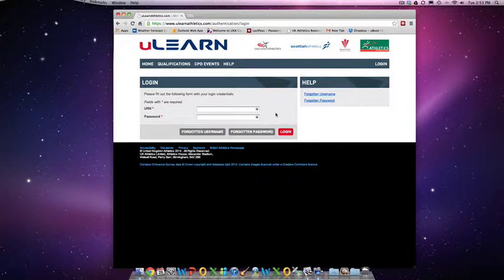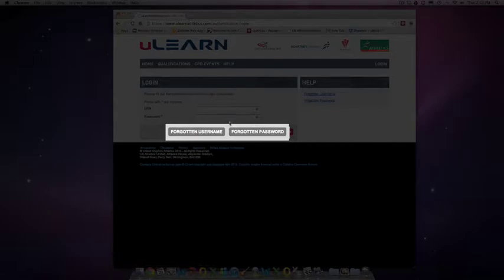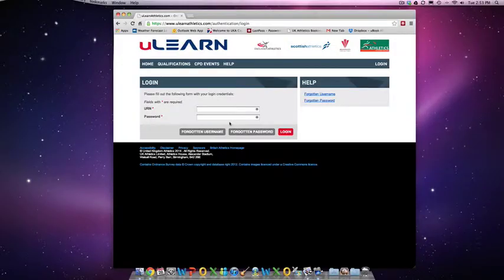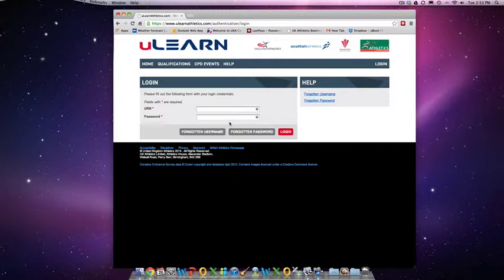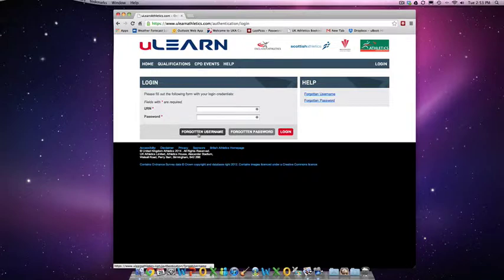If you don't know either your URN or your password, you will need to click on one of these buttons below. To find your unique reference number, this is the same as your coach license number which is printed on your license in 99% of cases. So if you don't know your URN, simply click on the button Forgotten Username and follow the instructions through.